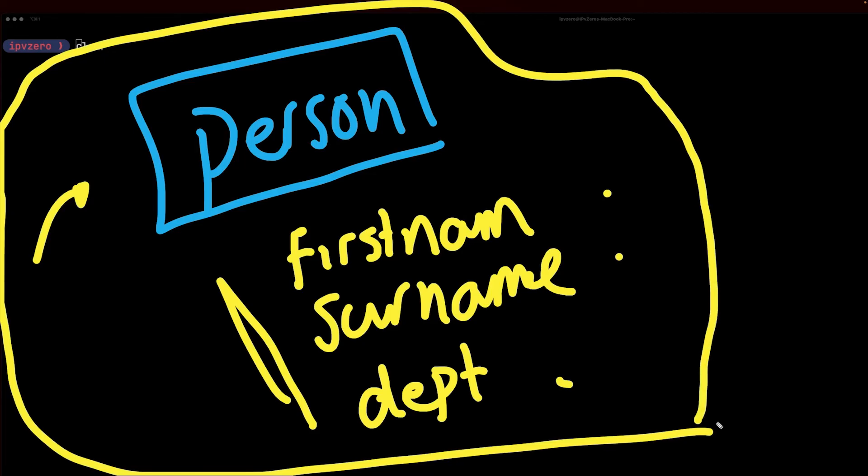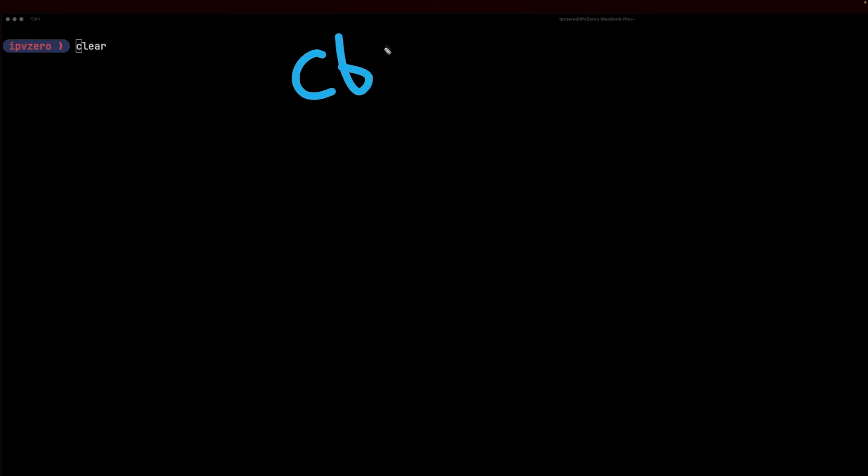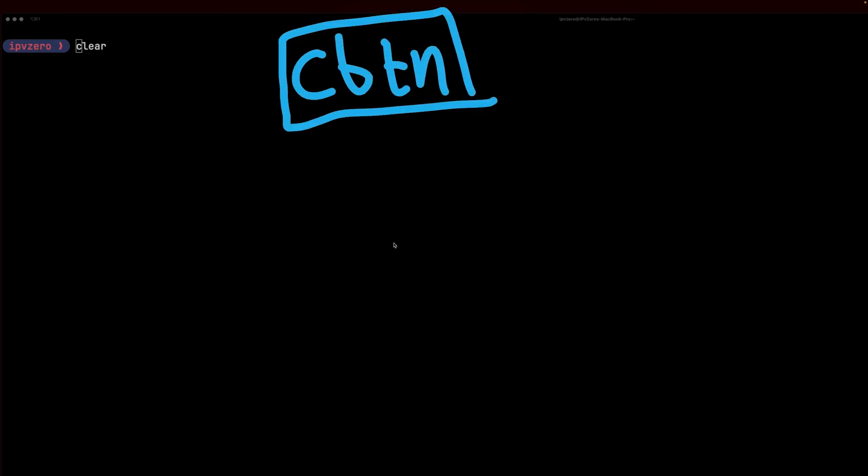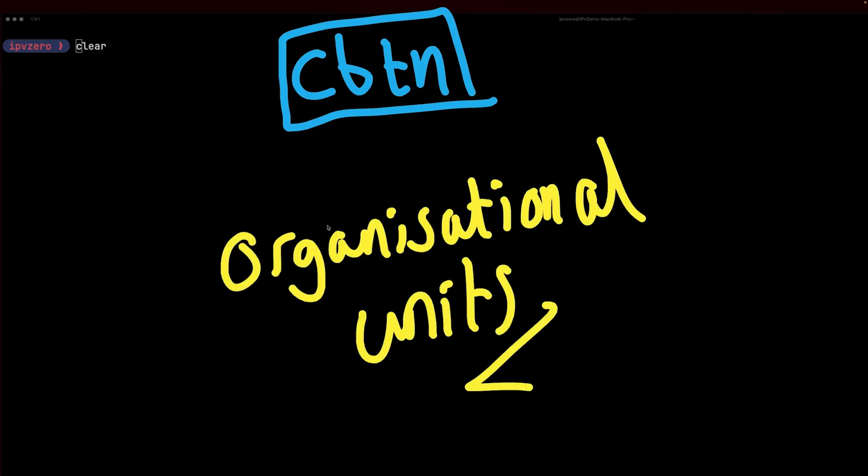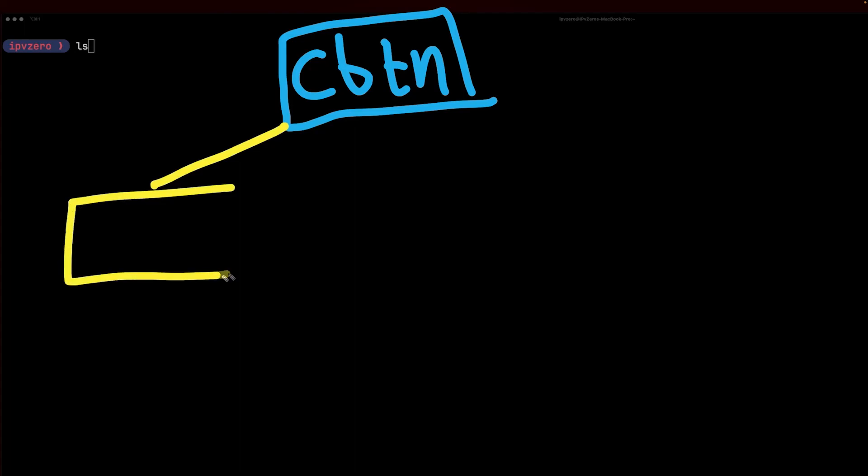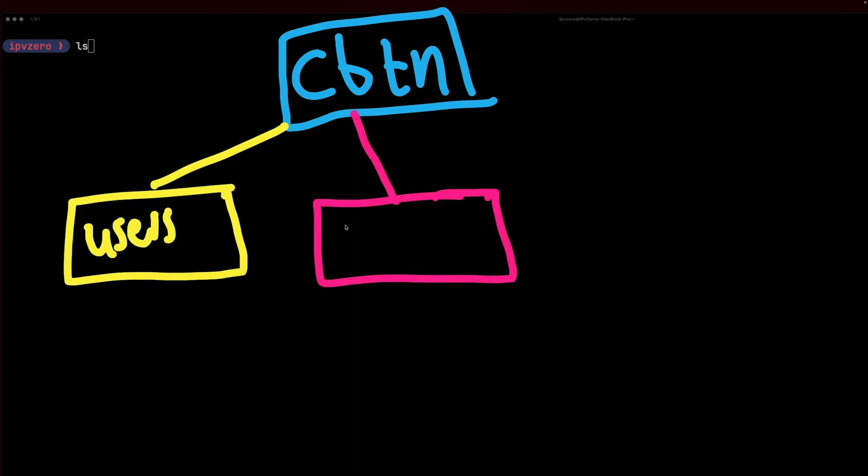LDAP happens to be a hierarchical structure, so this allows us in the example of an enterprise network to split things up into a nice, easy, manageable structure - one that is logical and makes sense to us. Let's imagine we had a company called CBTN. We can essentially chunk this up into something known as organizational units. Within our CBTN company, within our database, we could have an organizational unit for all the users on the system, and then perhaps another organizational unit for all the services on the system, and perhaps another one for different groups within the network.